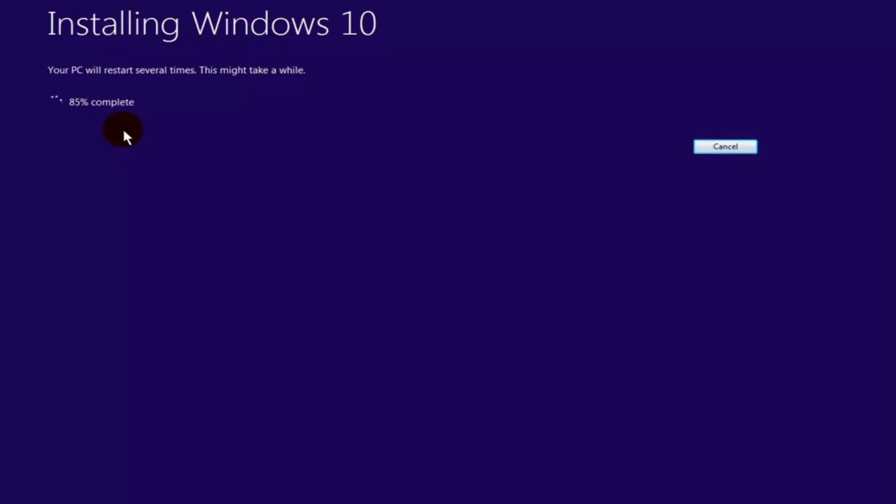During this step, your system might reboot several times. Allow it to complete the Windows 10 installation and enjoy one more cup of coffee or tea. I will fast forward this step to save some time.